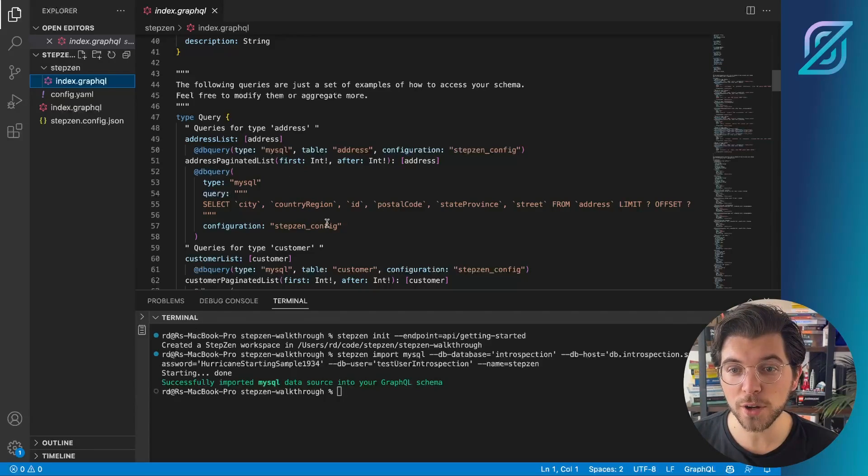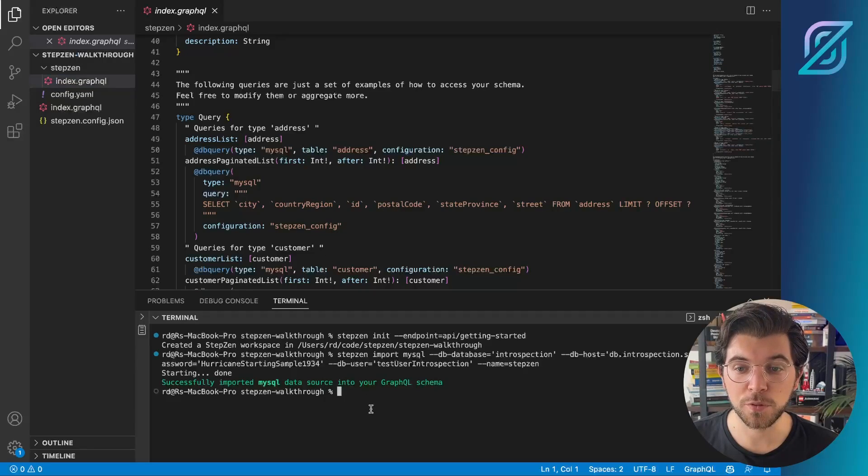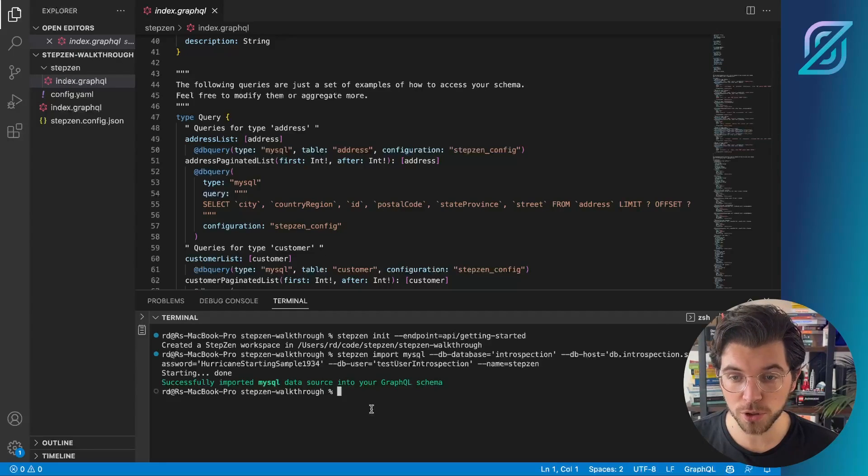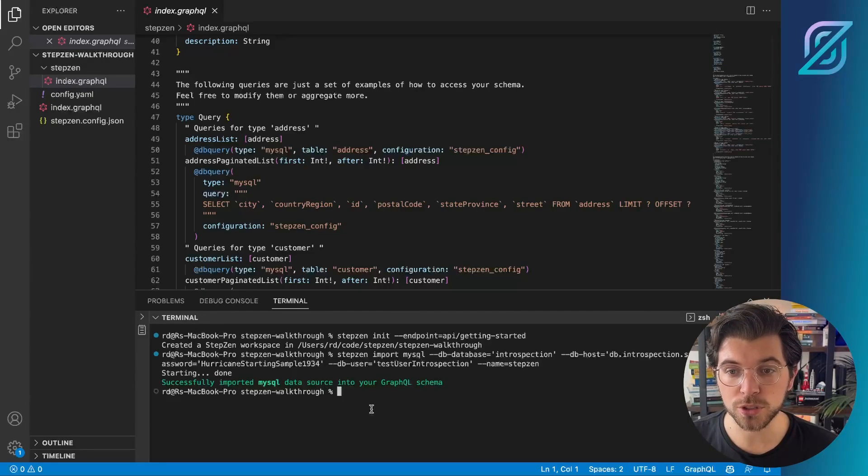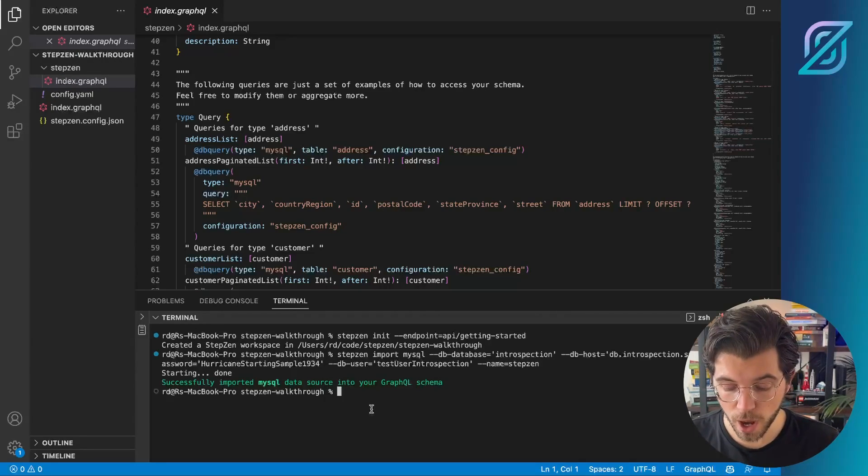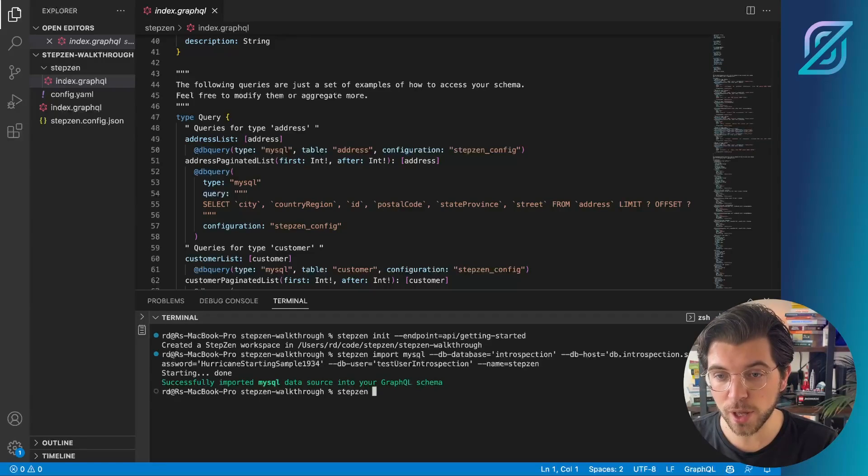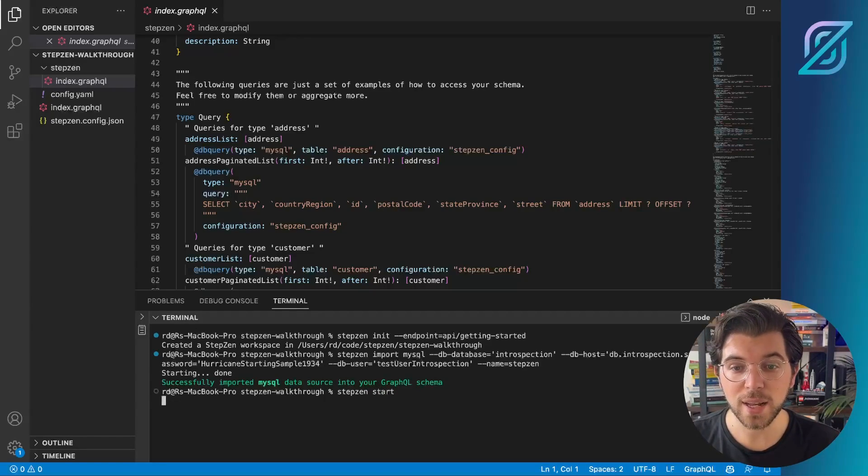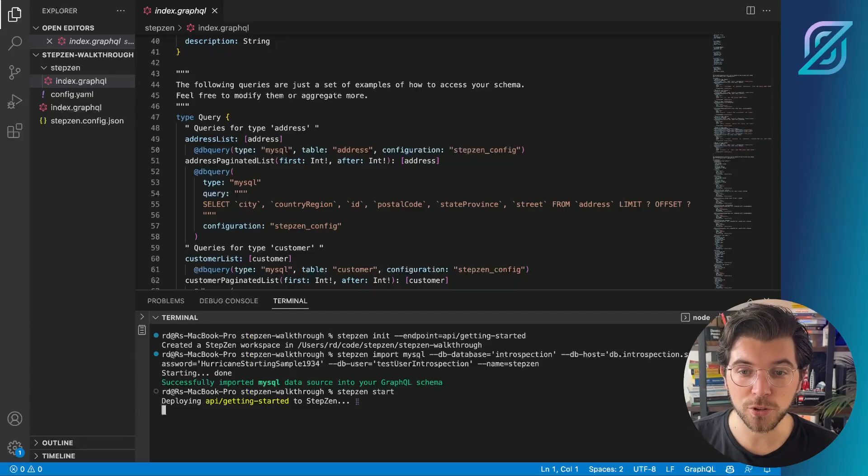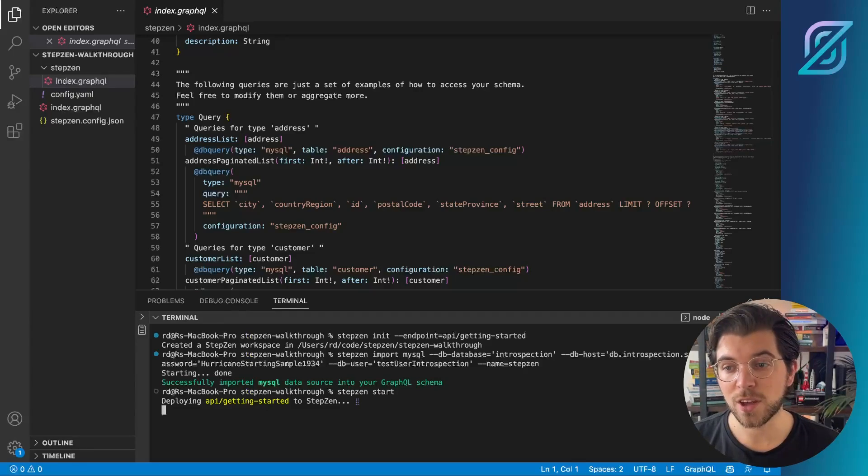And then a final step, as we found on the dashboard, is to run Stepsen start. By running Stepsen start, we will deploy our GraphQL API to Stepsen cloud, and then we should be able to explore it directly from the dashboard.